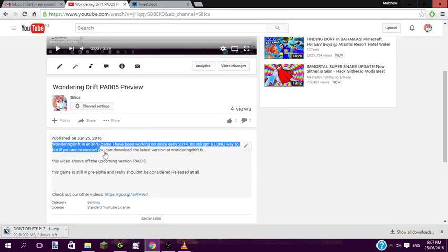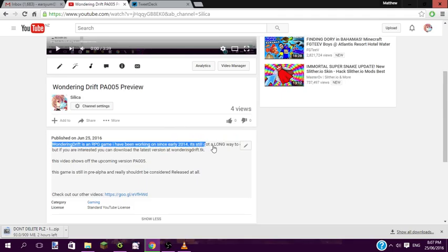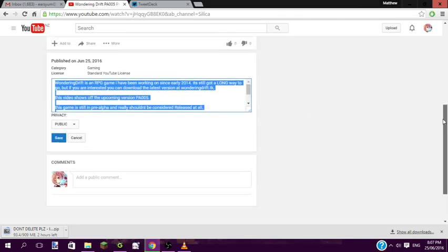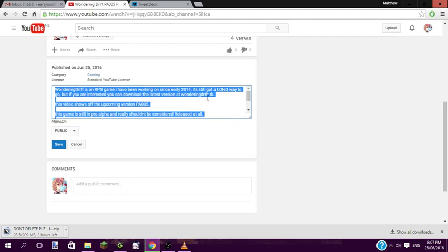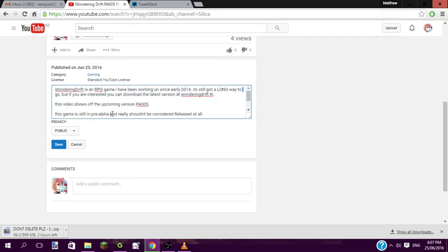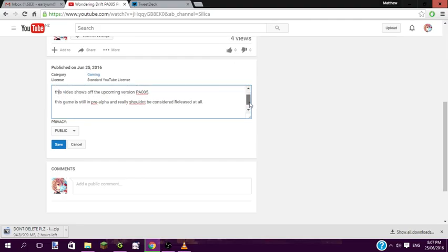Wondering Drift is an RPG game I've been working on since early 2014. It's still got a long way to go, but if you're interested, you can download the latest version from the link below. This series shows off the upcoming version, pre-alpha 005.